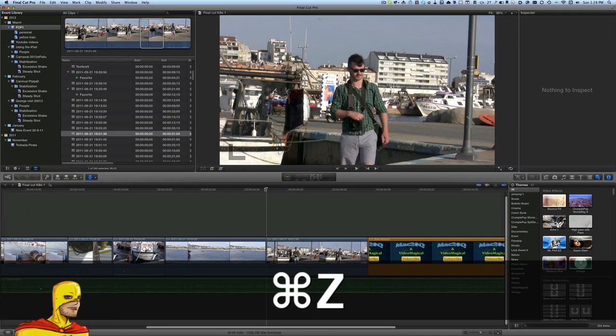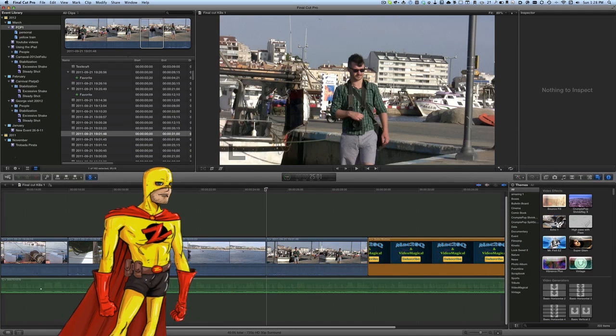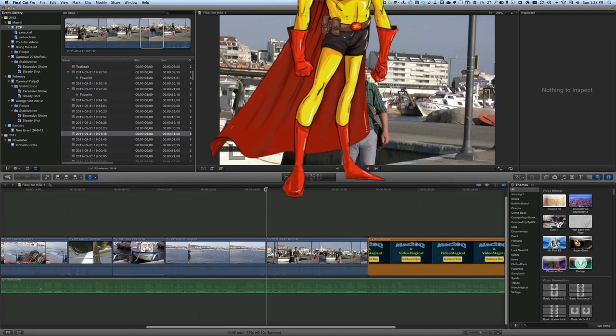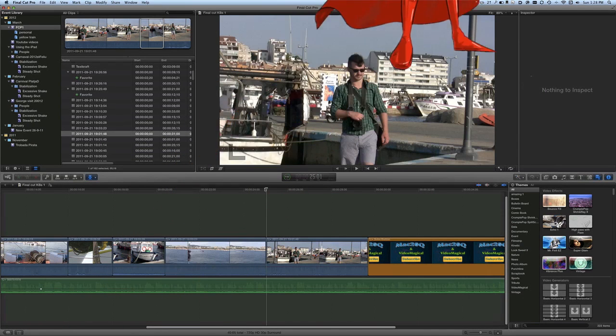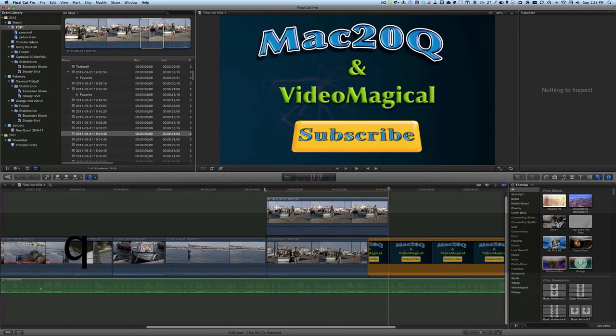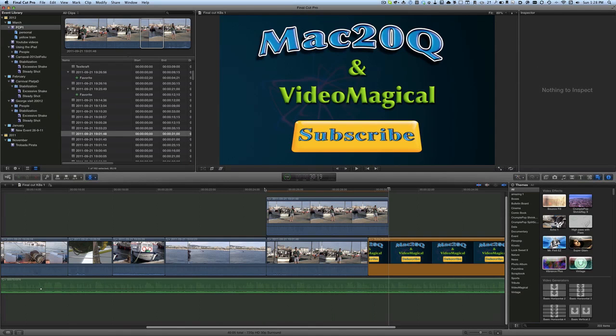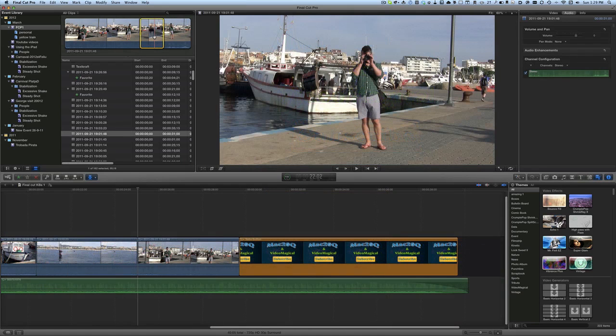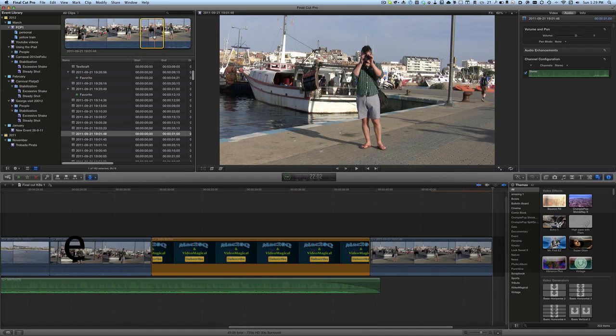Or maybe instead, let's just do a command Z on that to get it out again. Or sometimes what I'll do is I'll press the Q key and it puts it in there as a clip which goes over the top. So that goes in there as a connected clip.